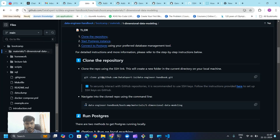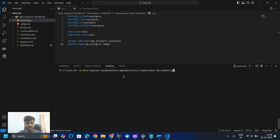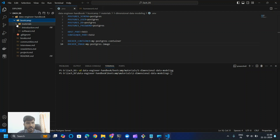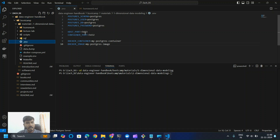Navigate into the cloned repo in the command line by copying the path and pasting it here — it will get us to module one. Here we are in the data engineering workbook. You will find an environment file available. Make sure the host port is changed to 5433 instead of 5432 in order to avoid any conflict.